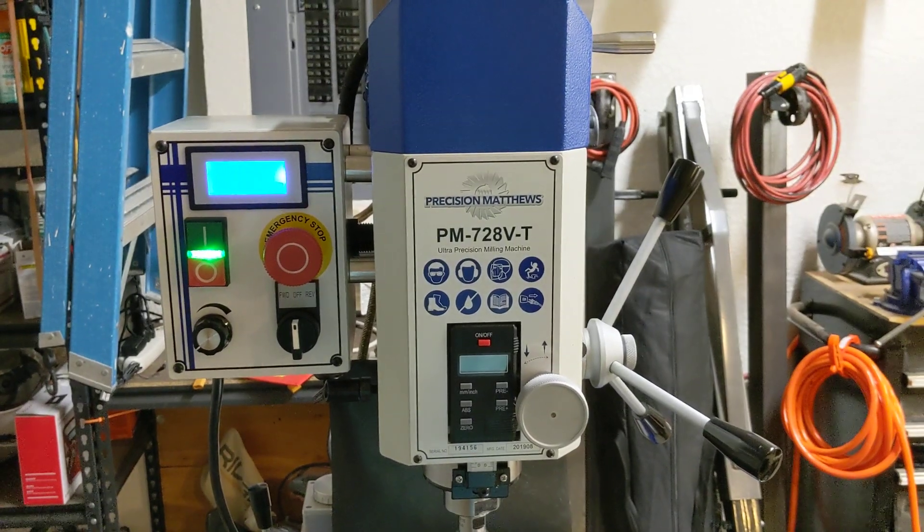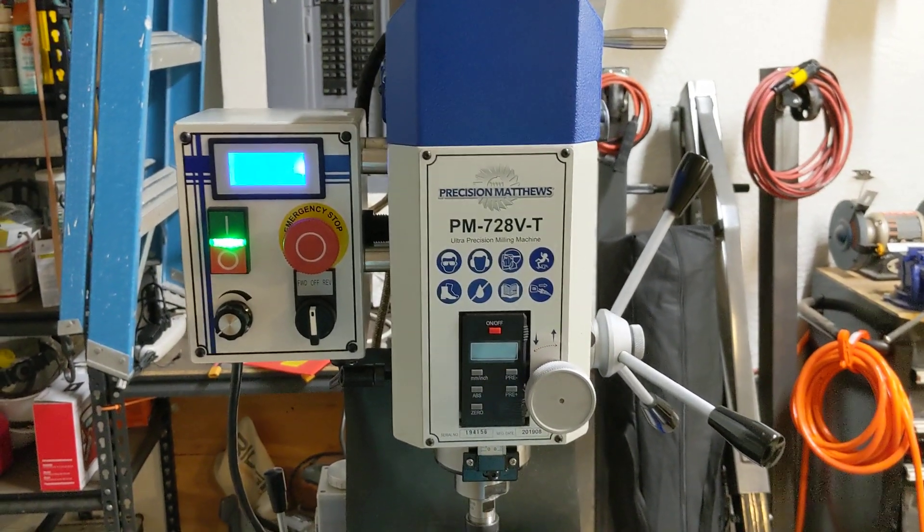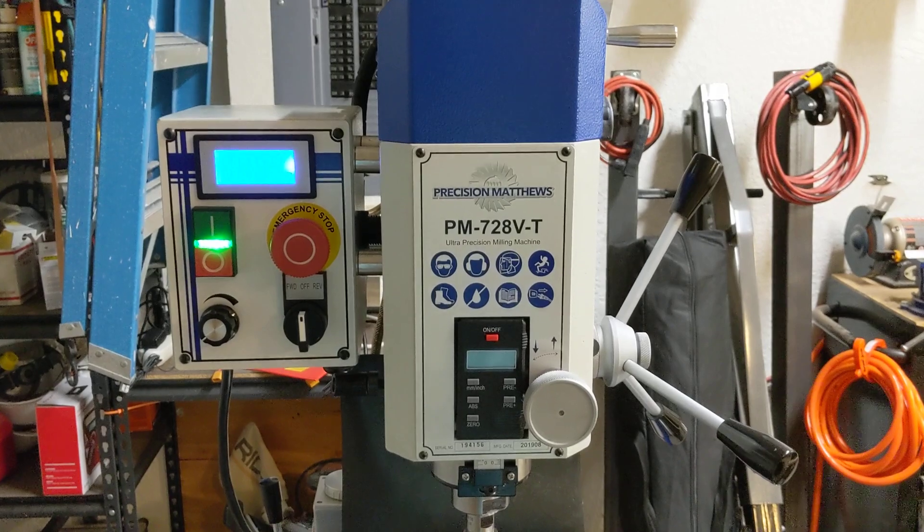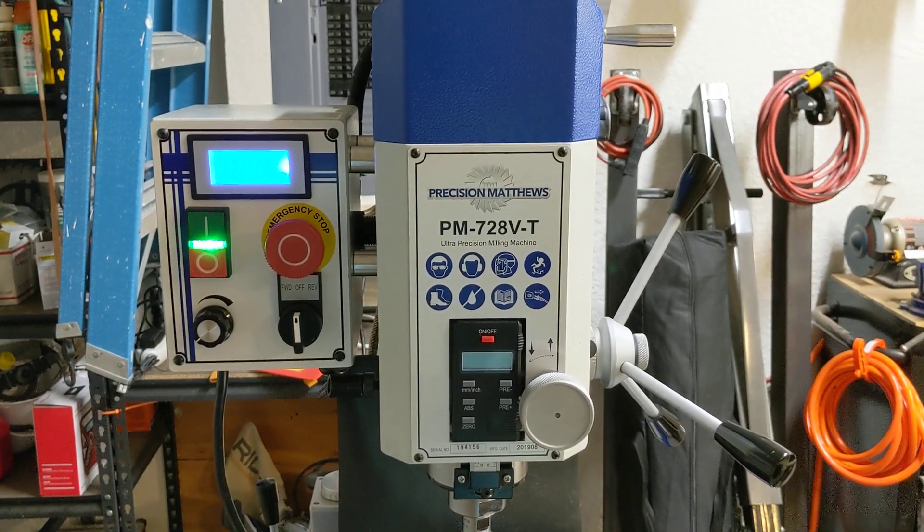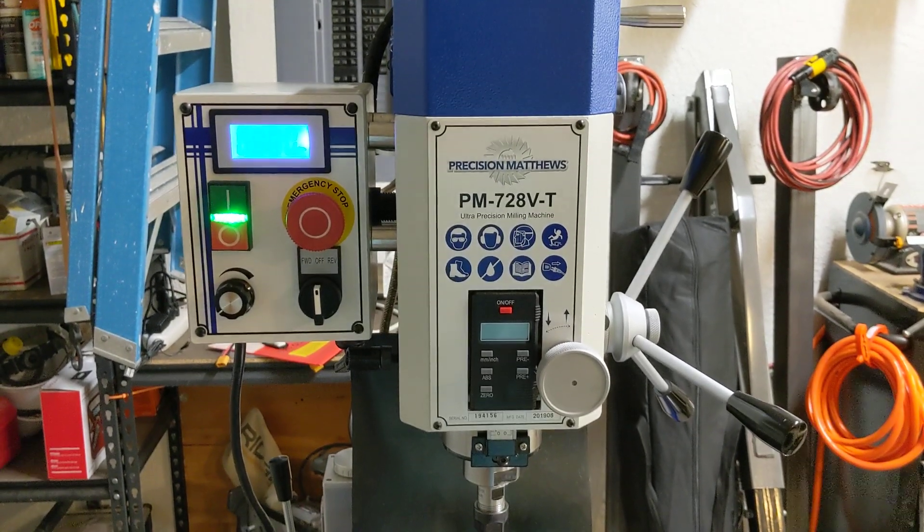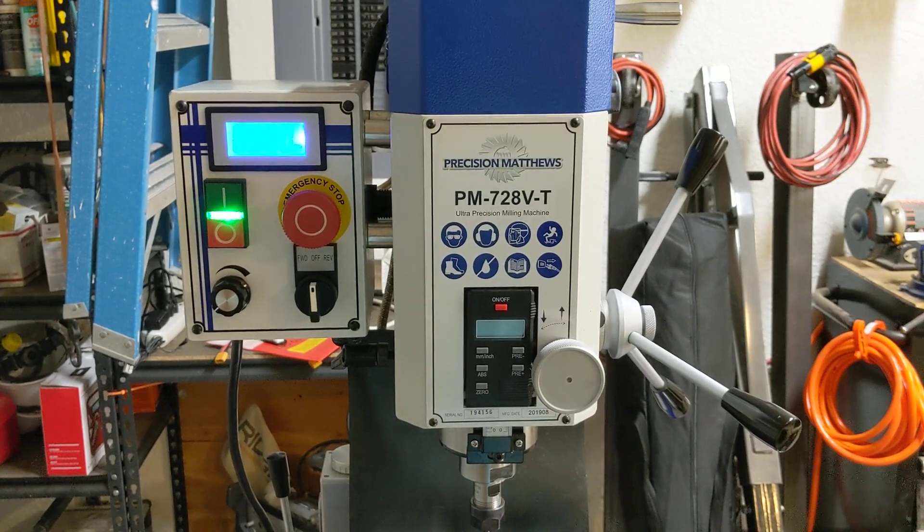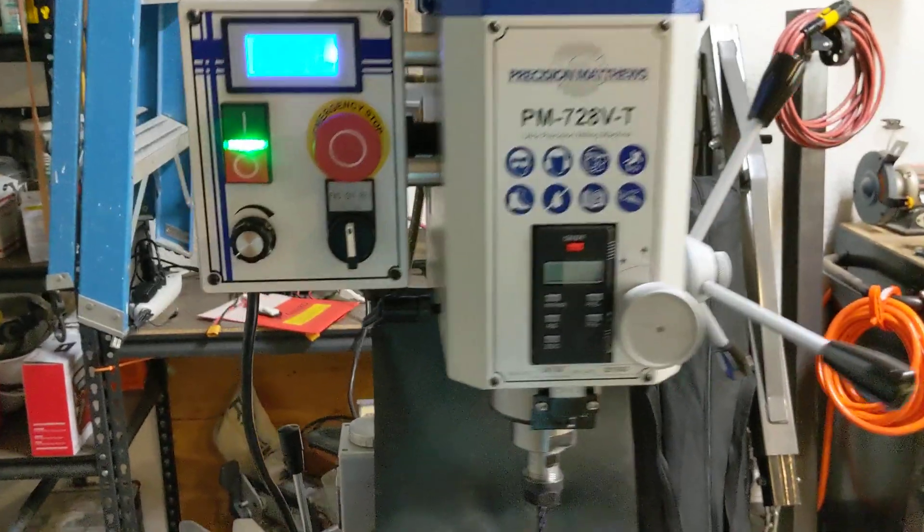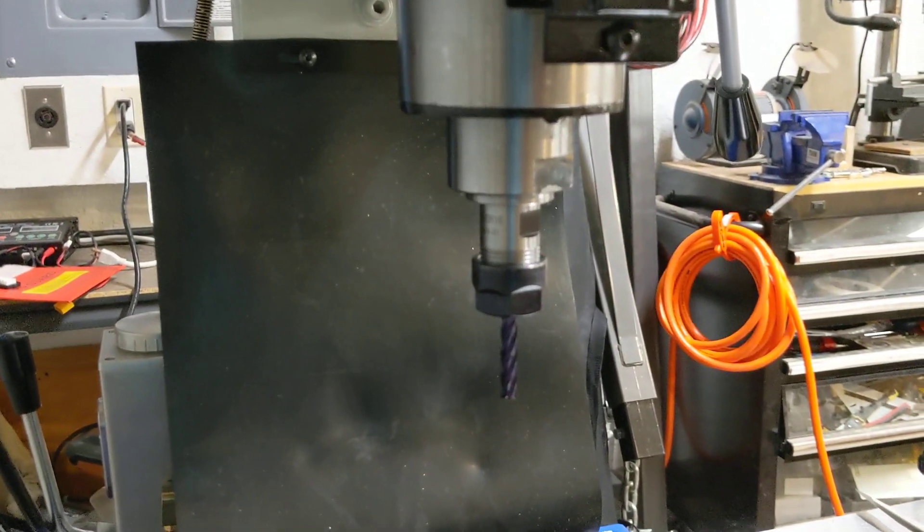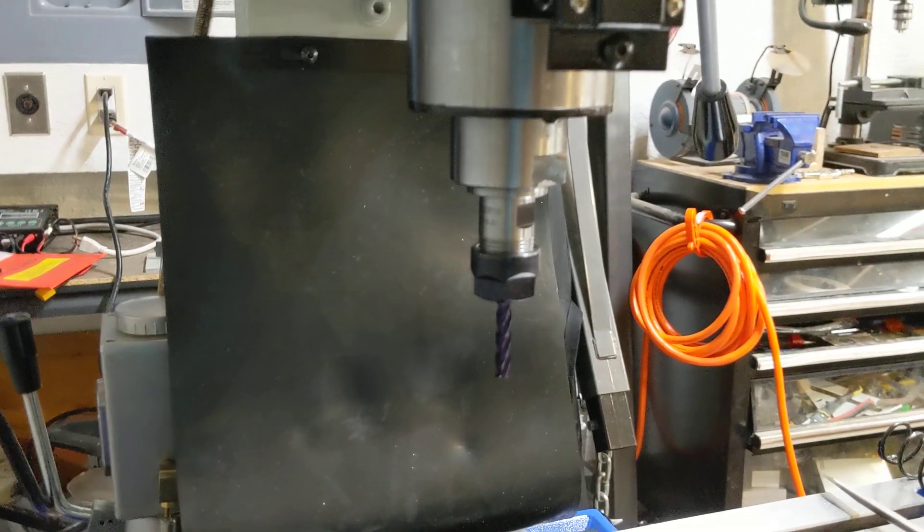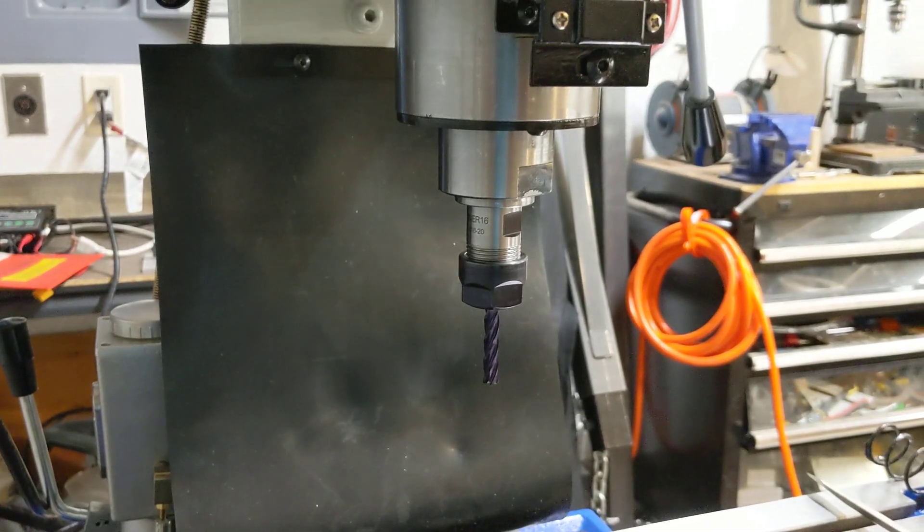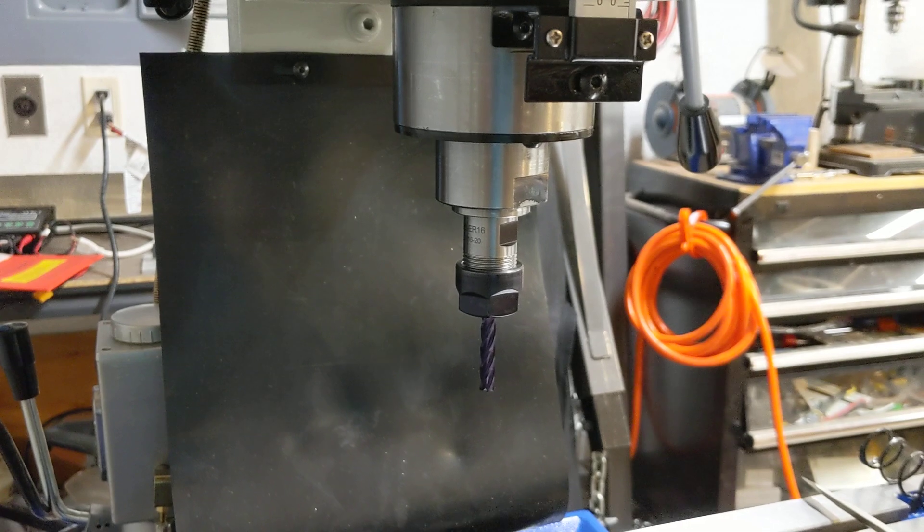Hey everybody, this is Franco and I wanted to do a quick video to answer a few questions that people have been sending to me about the spindle in this PM728VT. In the previous video we threw an indicator on it and the TIR, as far as I can check in my garage, is pretty good.